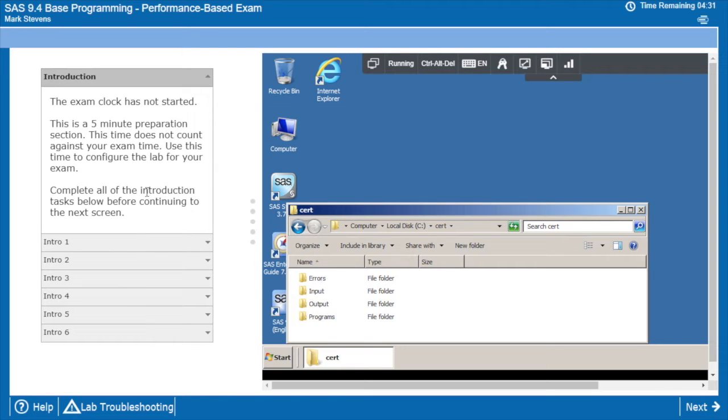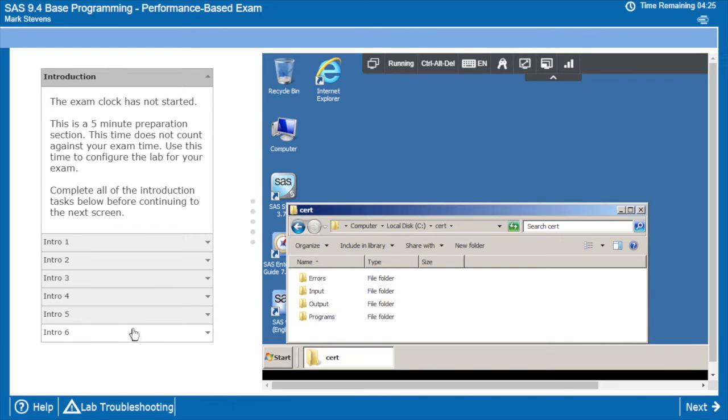This is the same format that you'll see during the exam portion where you'll have some instructions in the top, followed by some questions that you'll answer in the bottom.